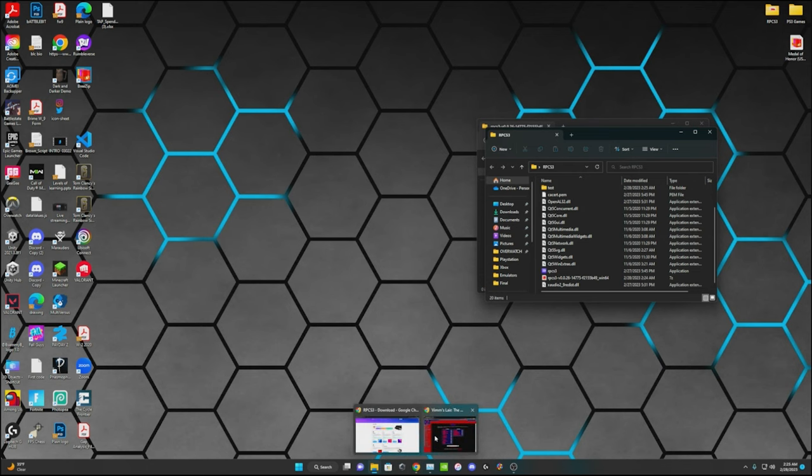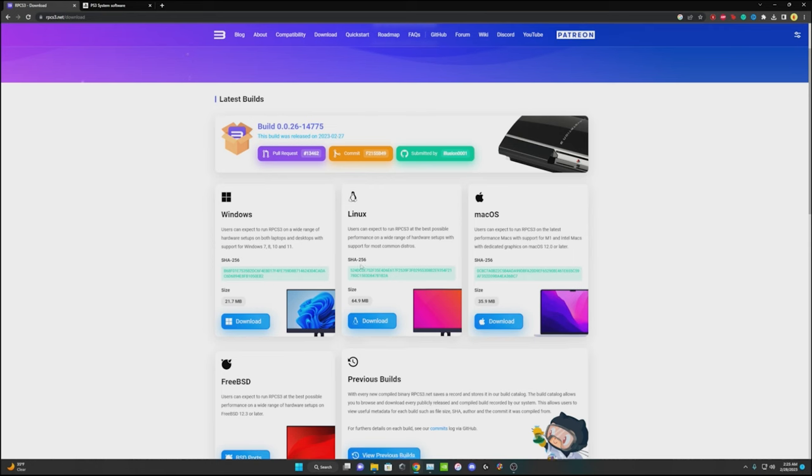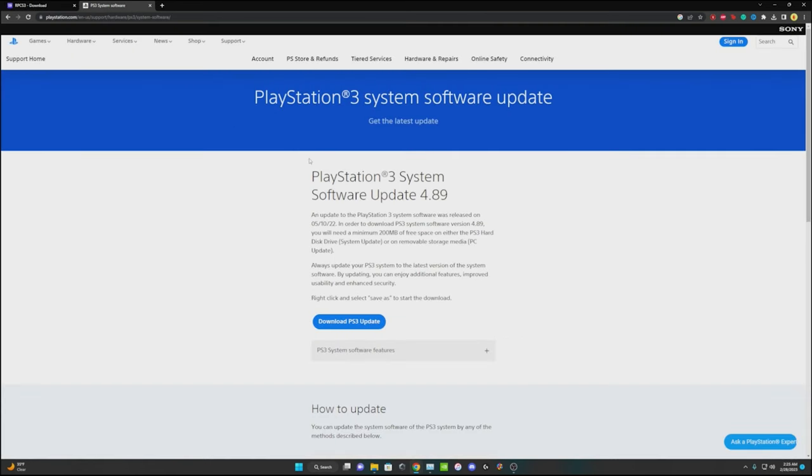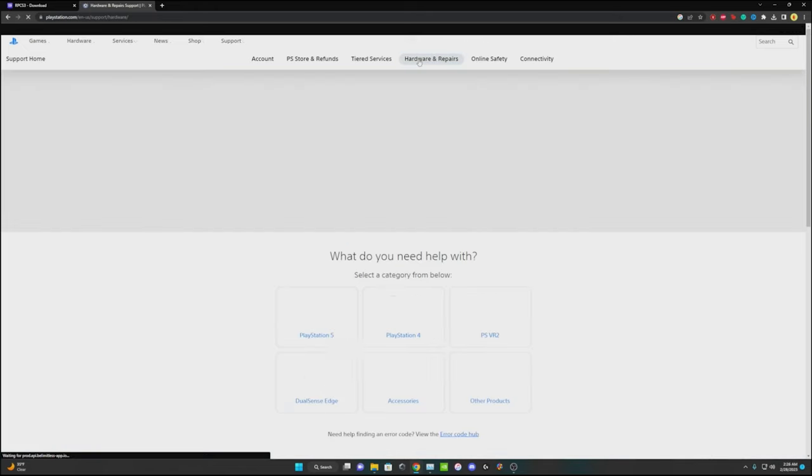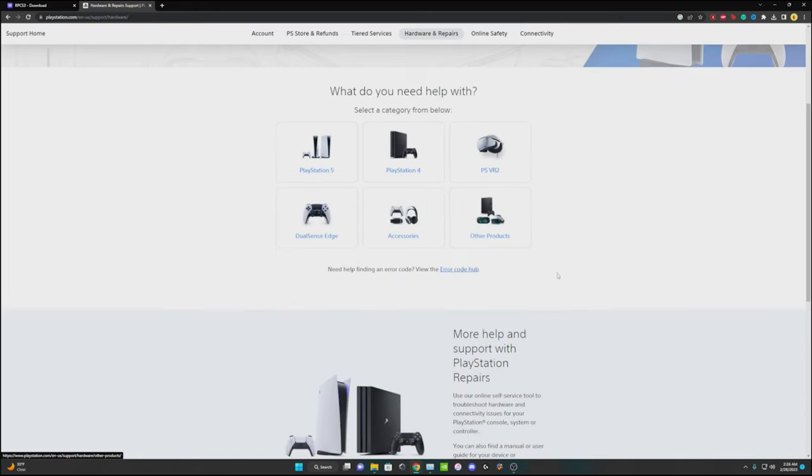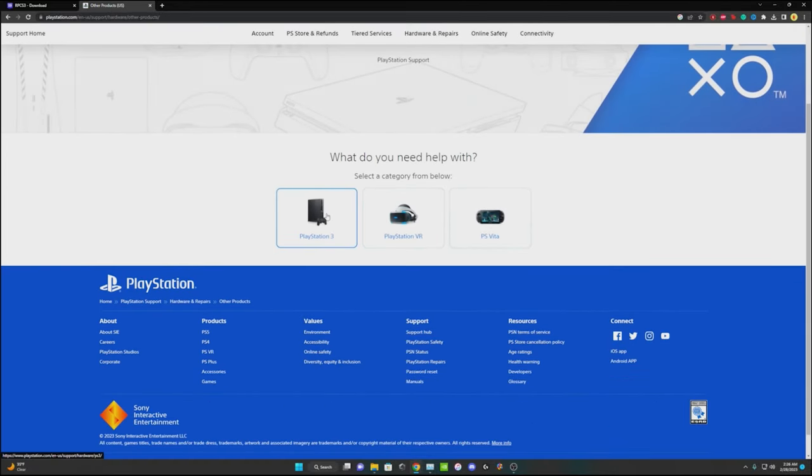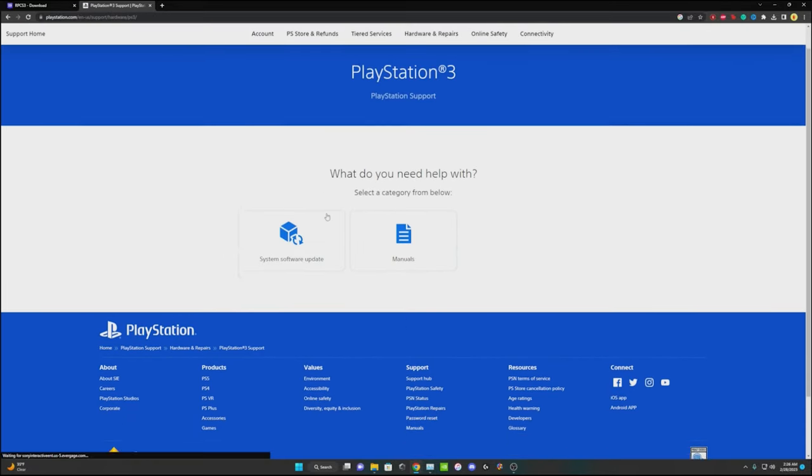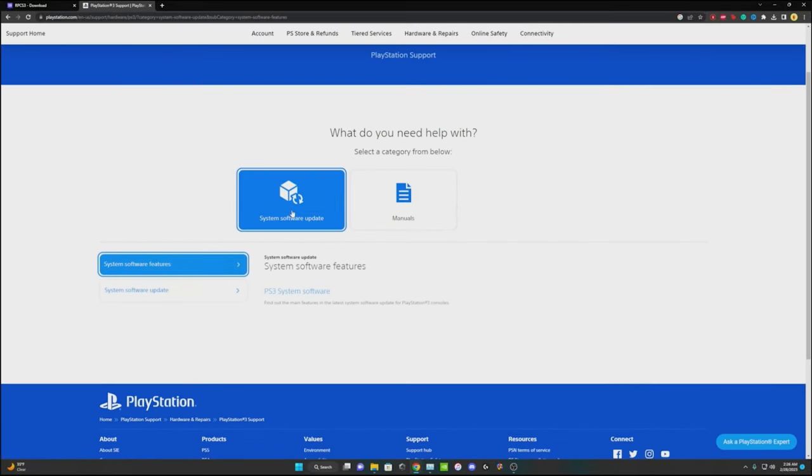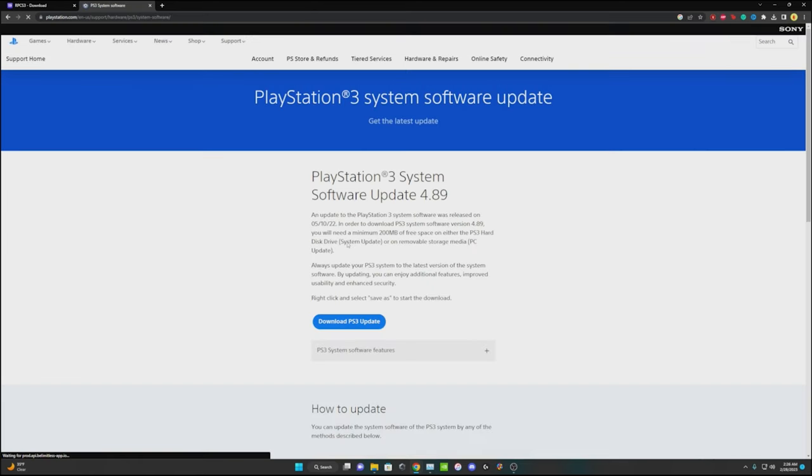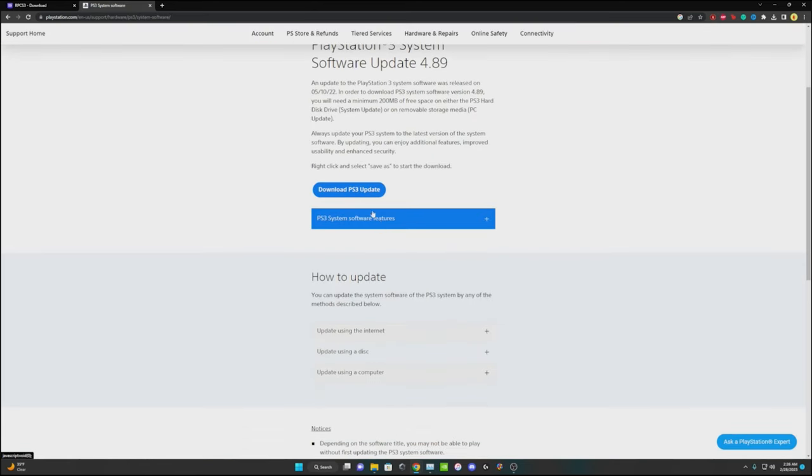To actually get it to work, you're going to need to go to the actual Sony website. Go to hardware and repairs, other products, PlayStation 3 software and PS3 system software. Then you're going to download the software.